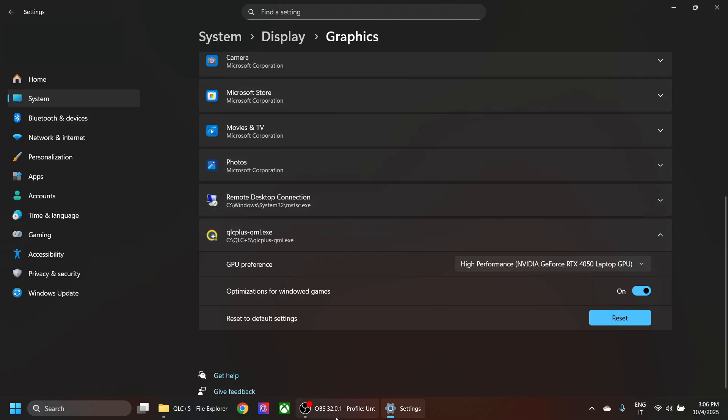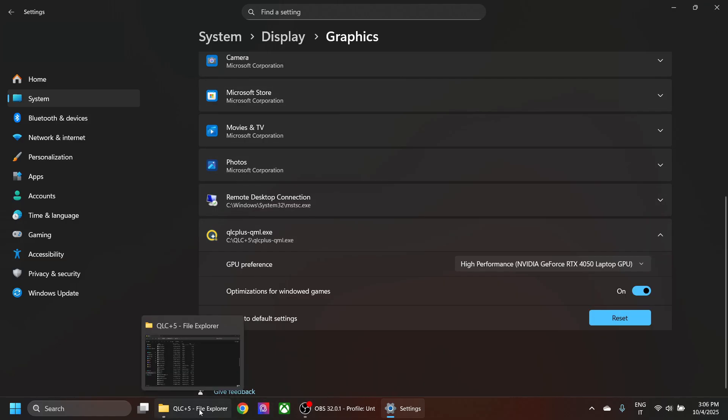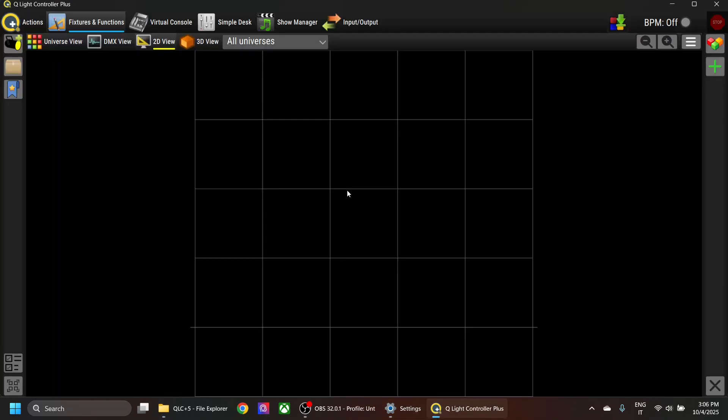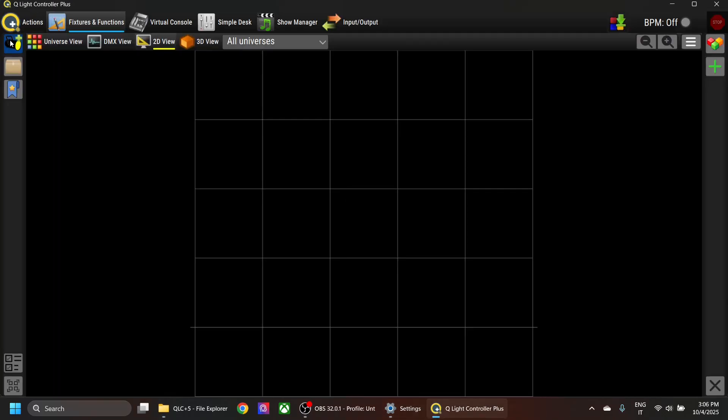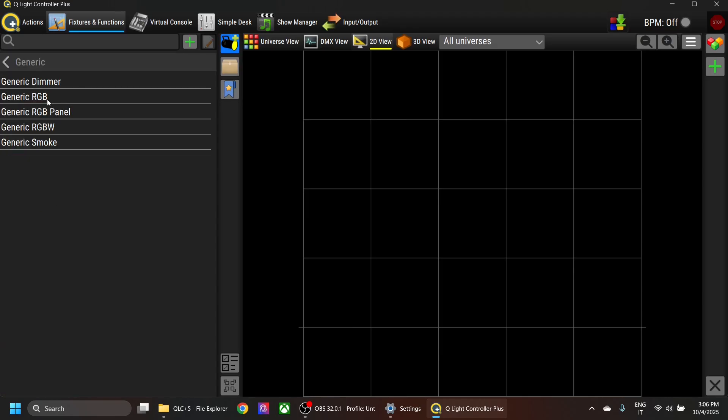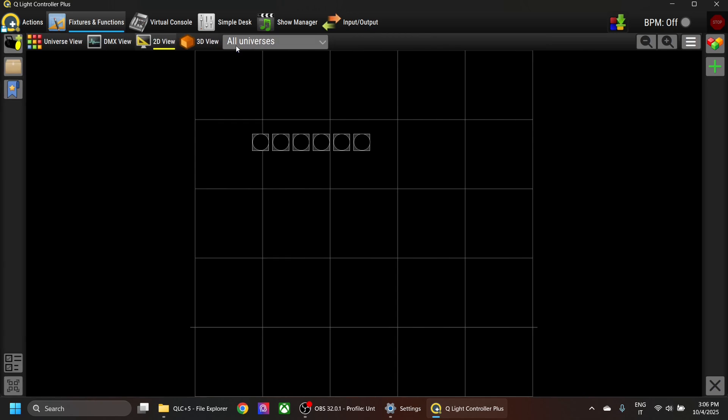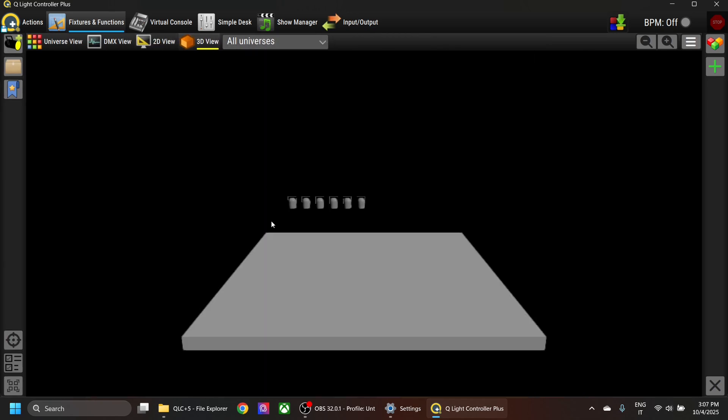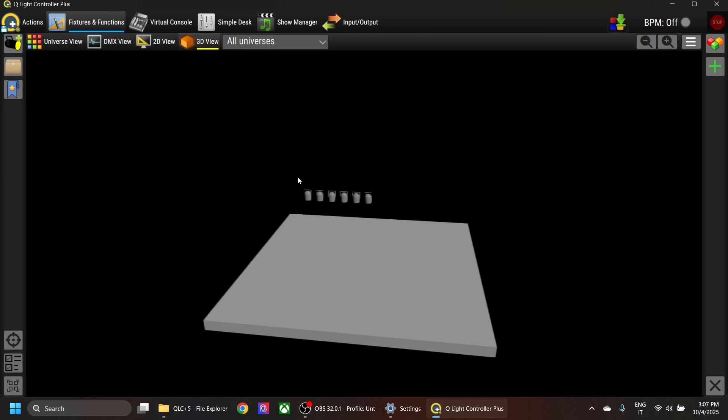Let's do the same thing I did before—add some generic fixtures. Go to the 3D view, and now you have your 3D view working properly.